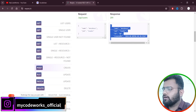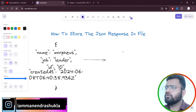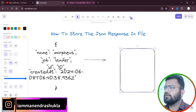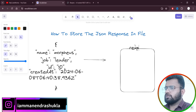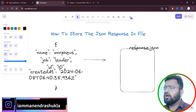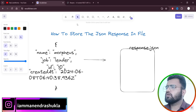I'm going to hit the particular endpoint here — that is 'create a user' — and we are going to store this data. We are going to store this JSON response to a JSON file. We have this data, and if I save this data we are going to store it as a JSON file.